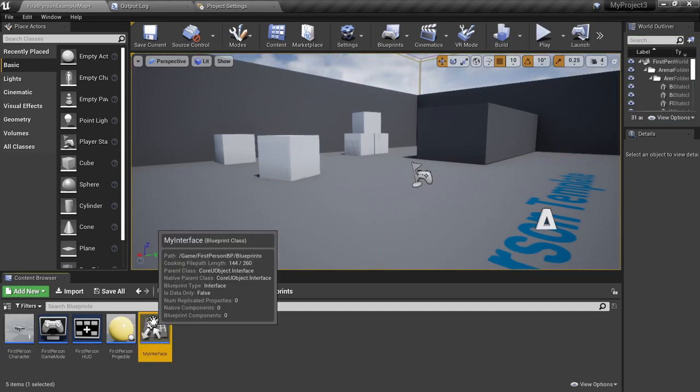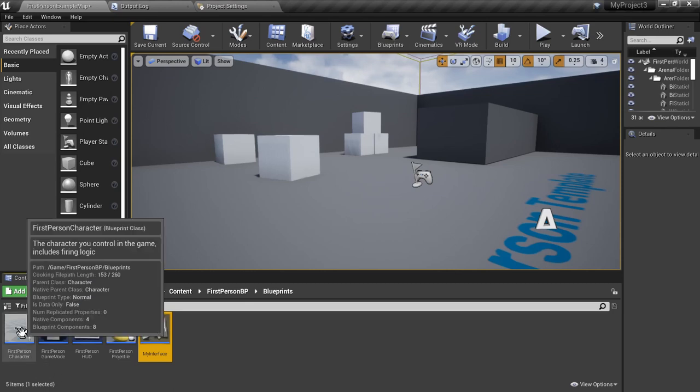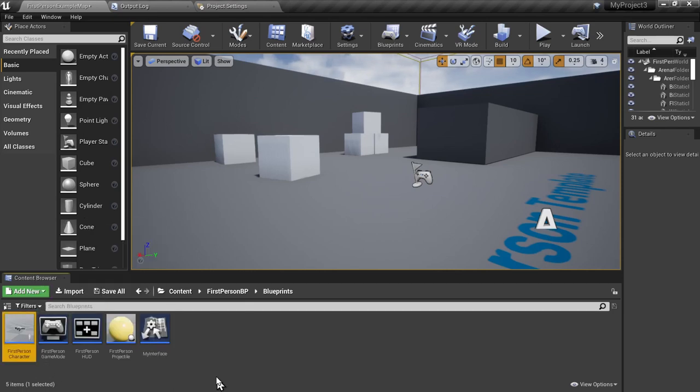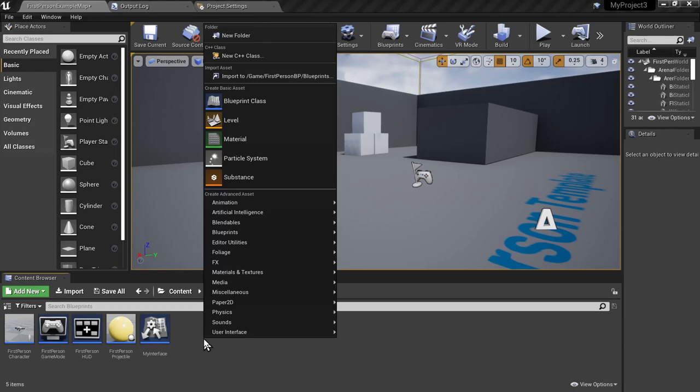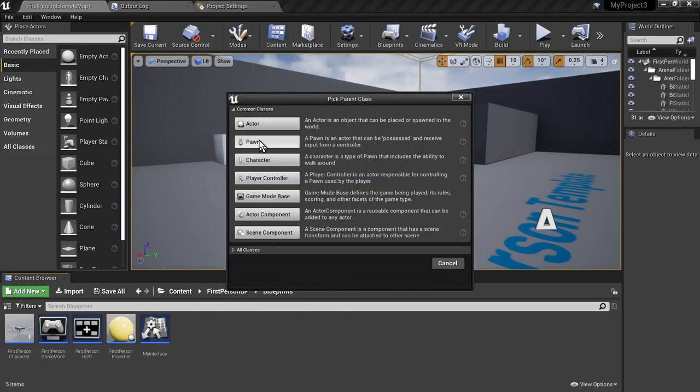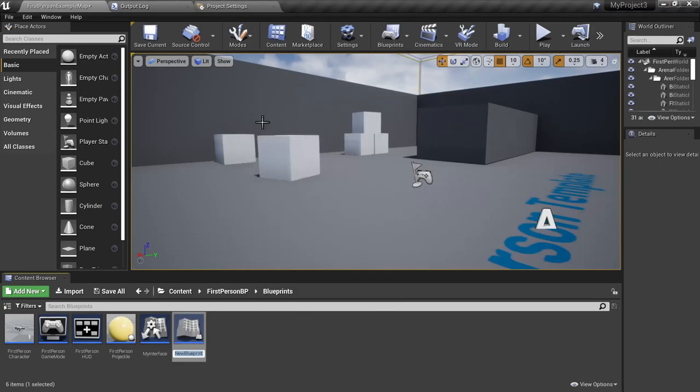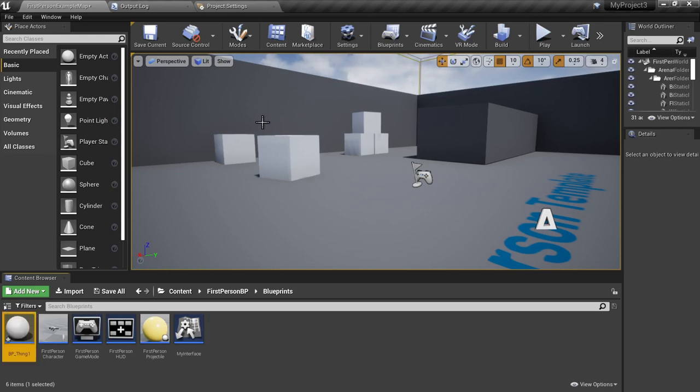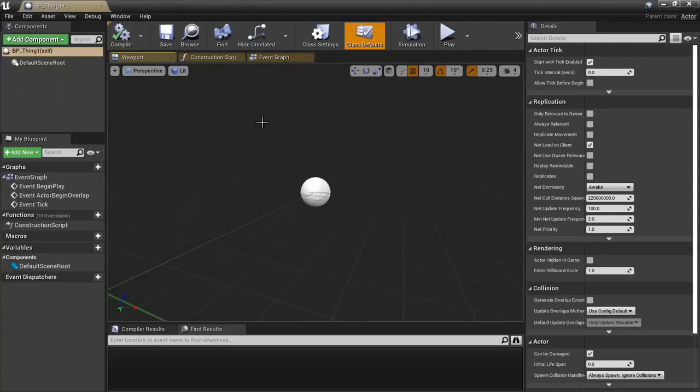So we have our interface class. We have a first person character class that actually uses that interface to send out a call. Now what we're going to do is create a blueprint class, an actor class. We're just going to call it BP underscore thing one, and then go ahead and go into that.